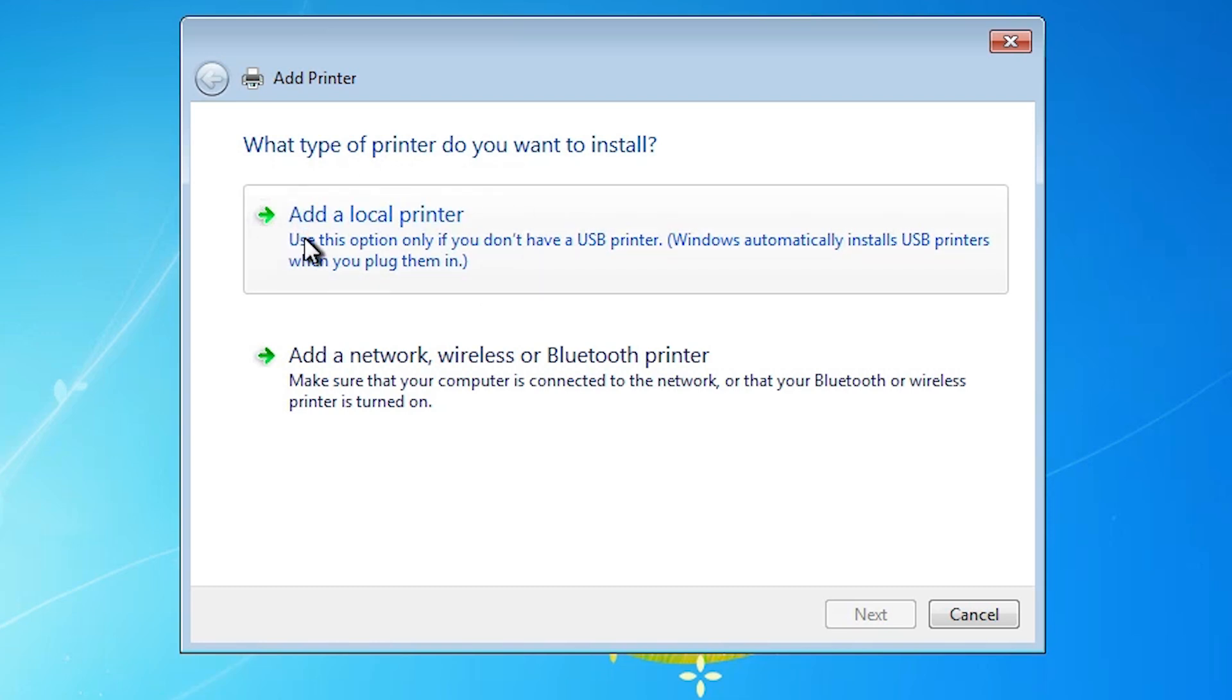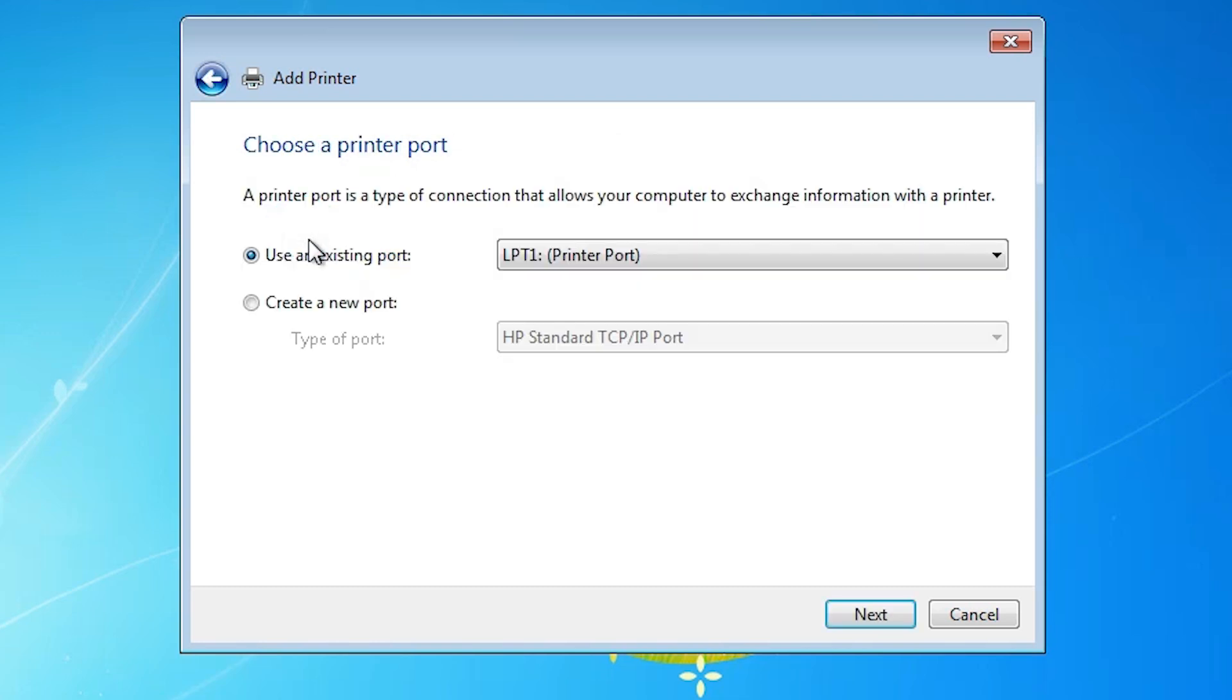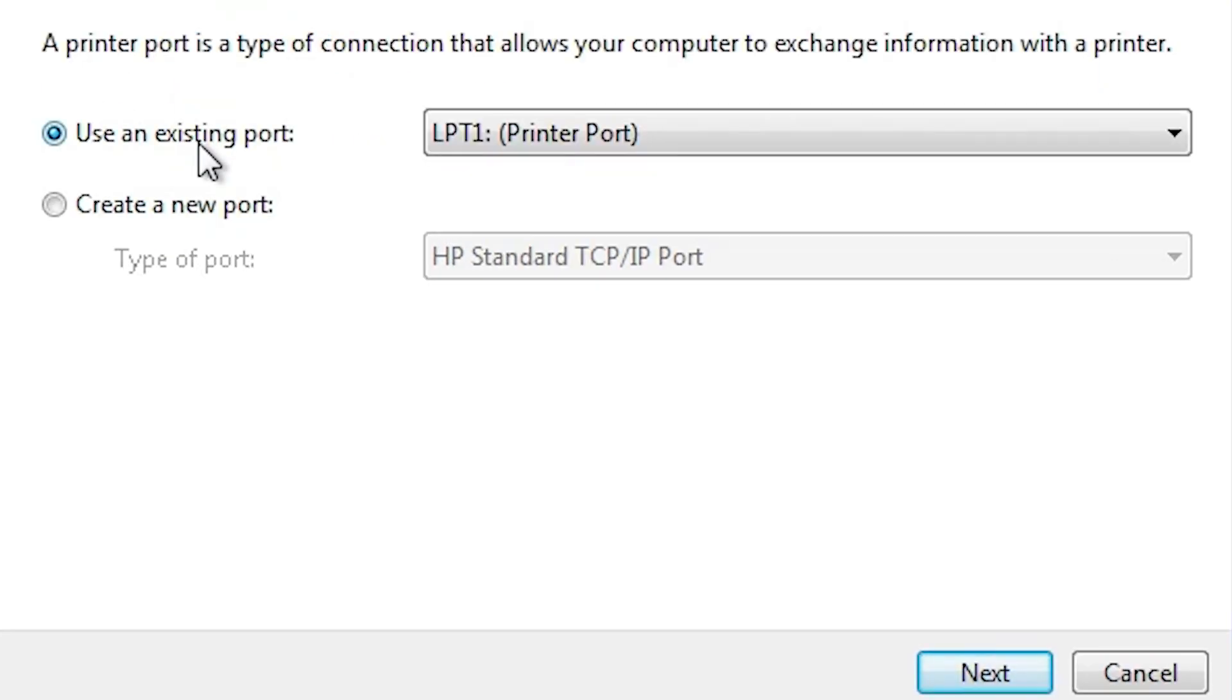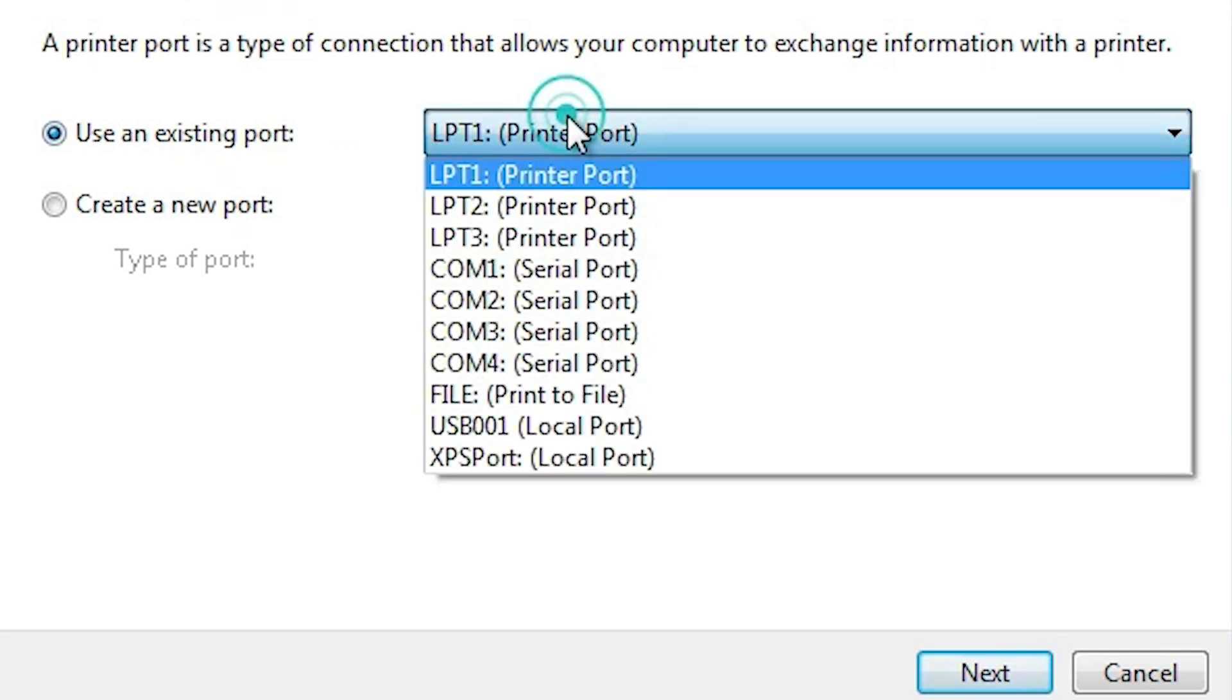Go to the first option, add a local printer. Here we find existing port. It is a very important part. Click it here.